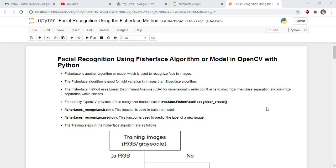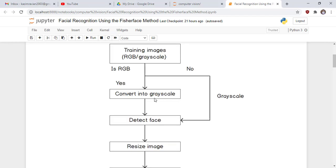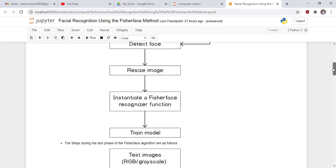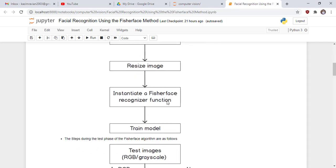The training steps in the FisherFace algorithm are as follows — this is the working flowchart. First, we read the training images. If the training images are in RGB format, convert them to grayscale; if already in grayscale, detect the faces directly. Then resize the images, instantiate a FisherFace recognizer, and train the model.